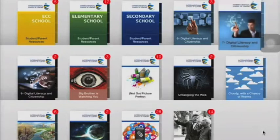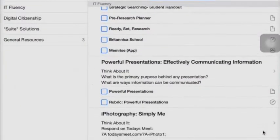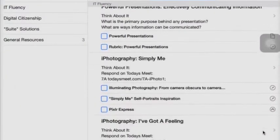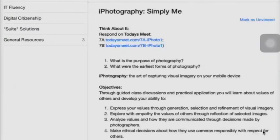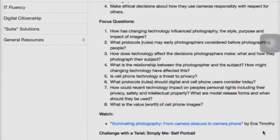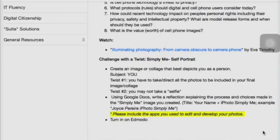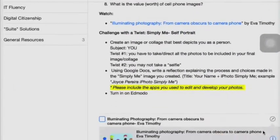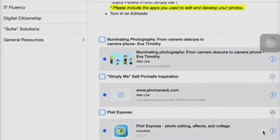Our third foundational app is iTunes U. iTunes U is our course textbook for technology. We don't have a textbook, so iTunes U is it. I can go ahead and put in my lessons and have my students answer questions, look through our objectives, and I can put in hyperlinks as well as different files, videos, etc. for my students to access later.